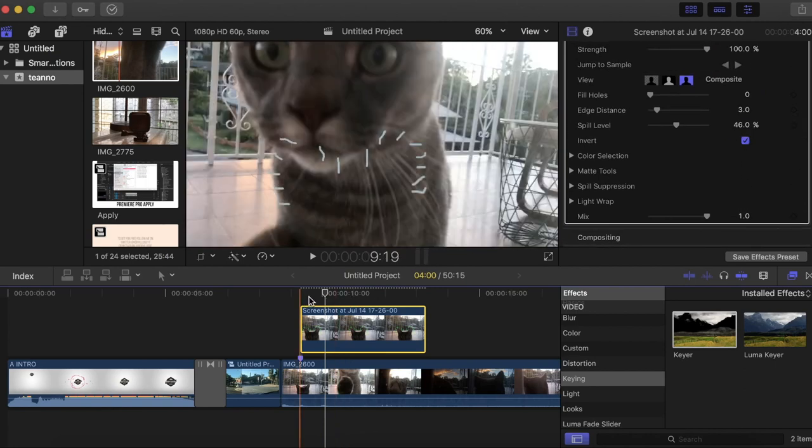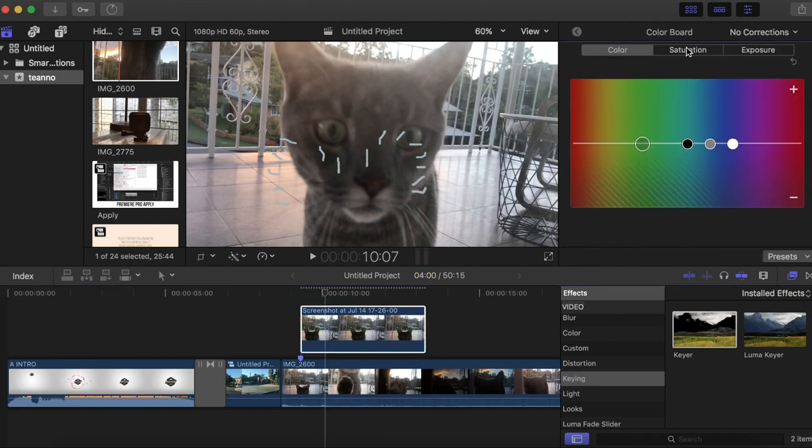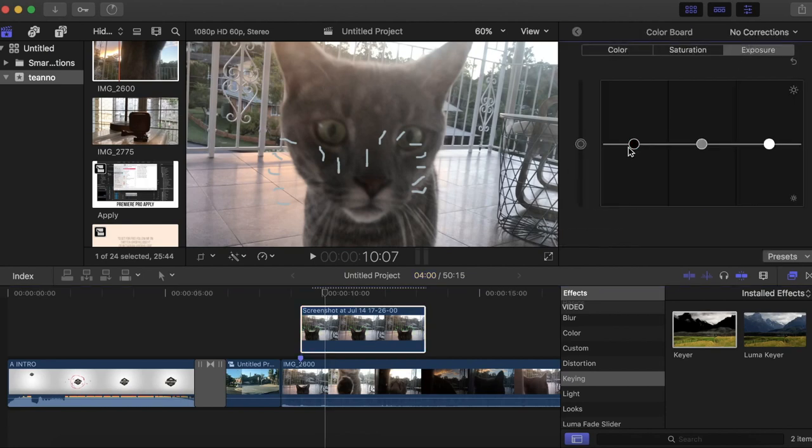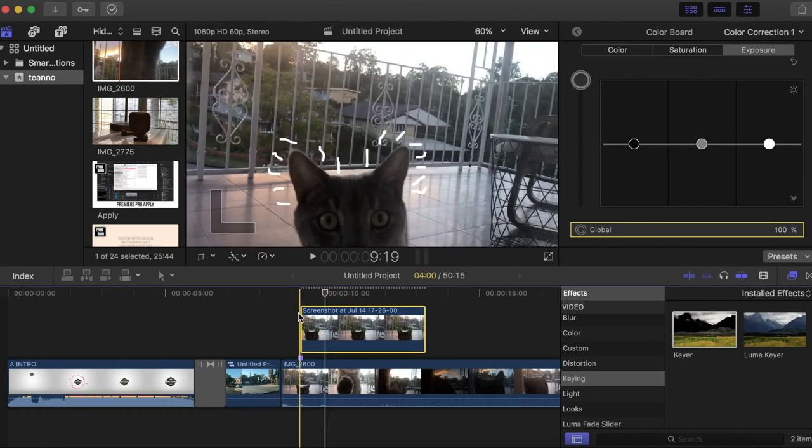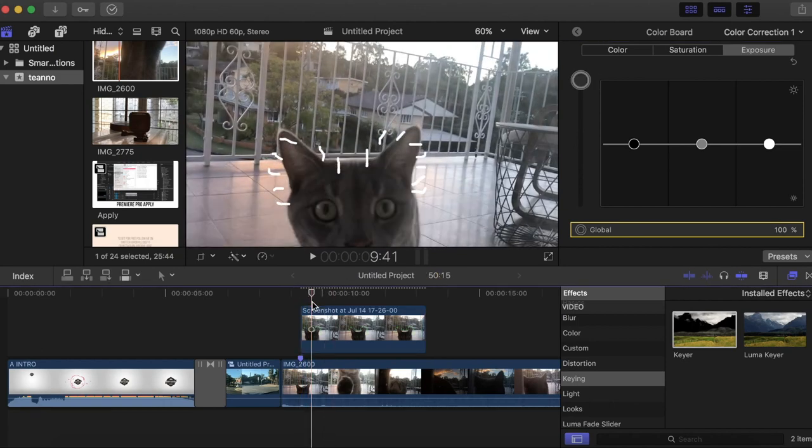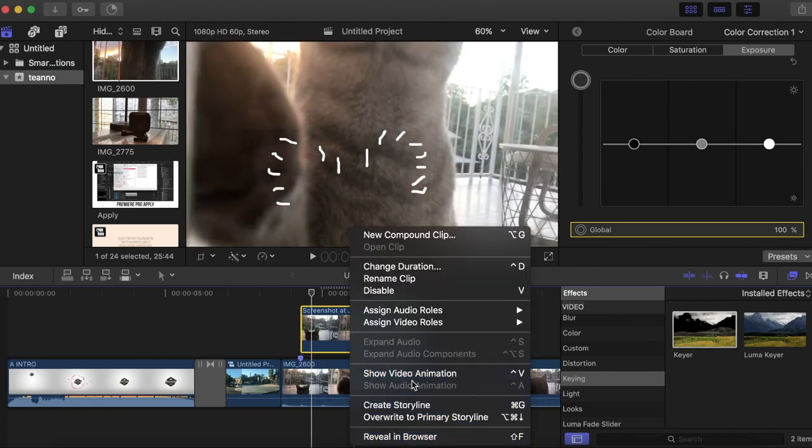Now it might look a bit gray, so you want to hit Command-6 and you're gonna open up the color panel. You want to go to exposure and turn that right up until it's white. Then you're gonna left-click on it and change the duration to one.